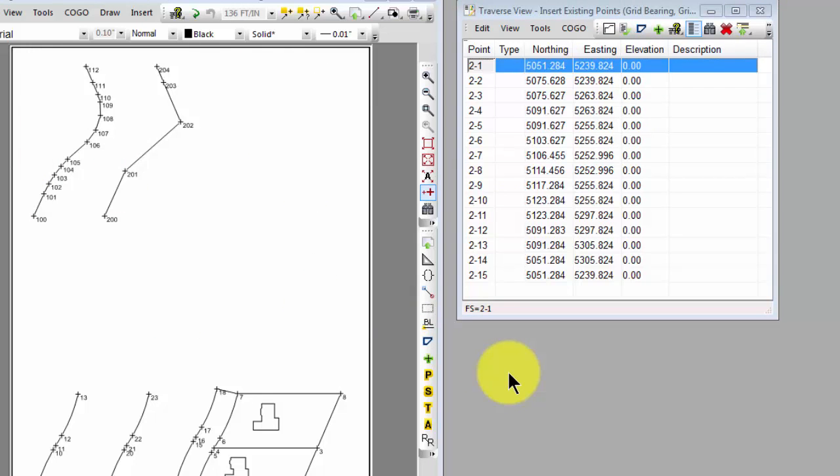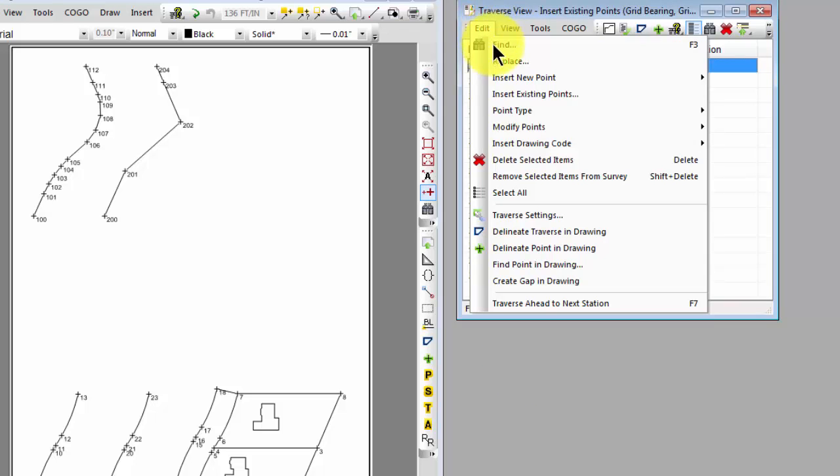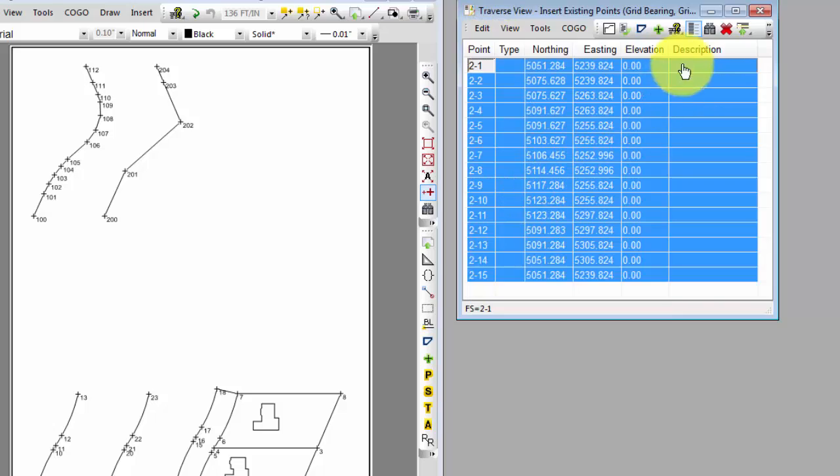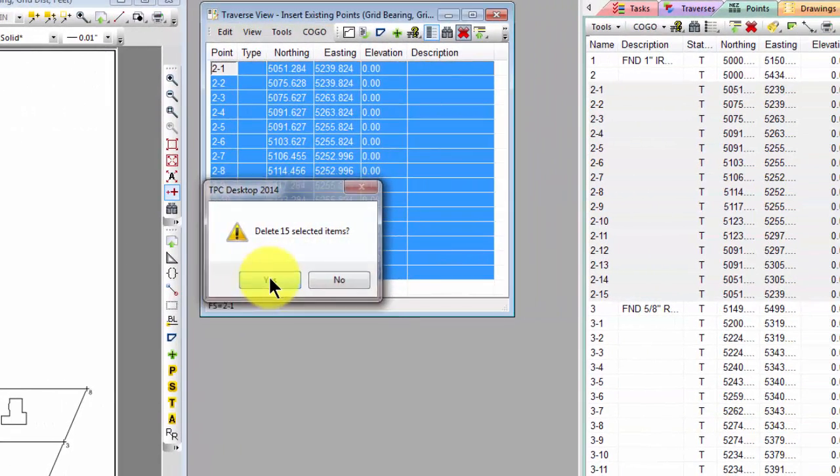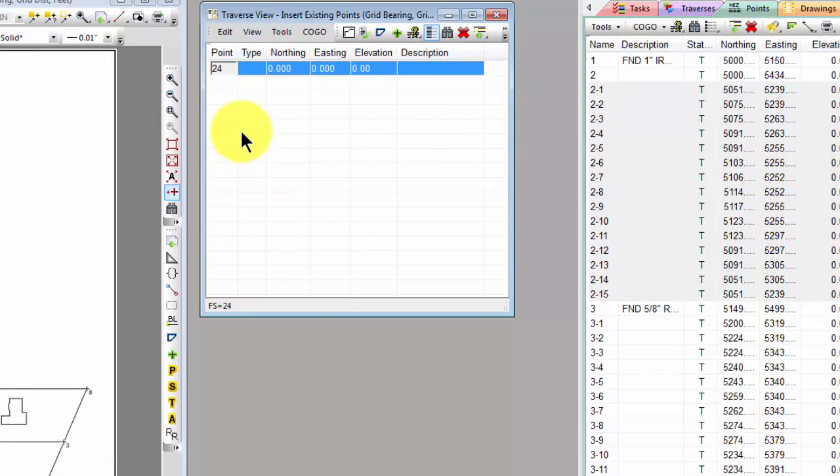Don't worry if we went kind of fast there for you. We're going to use a number of options from that dialog, and the sequence is pretty much the same with each option. So let's go ahead and select all these points and delete them. Again TraversePC returns that one temporary point that each traverse has to start with.